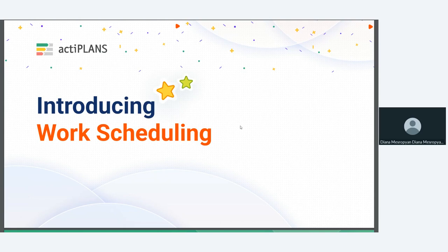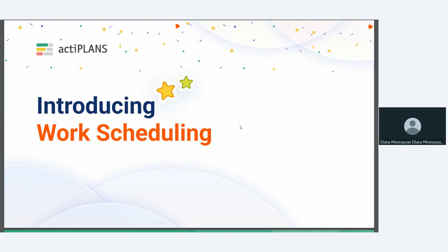All right, so again, hi everyone. For those of you who don't know me, my name is Diana. I'm an account manager here at ActiTime and ActiPlans. And today I'm very happy to present a new feature that we're very excited about called work scheduling. Now, this is a very unique and interesting feature that sort of revolutionizes our existing product, ActiPlans. So I'm very excited to share that with you.